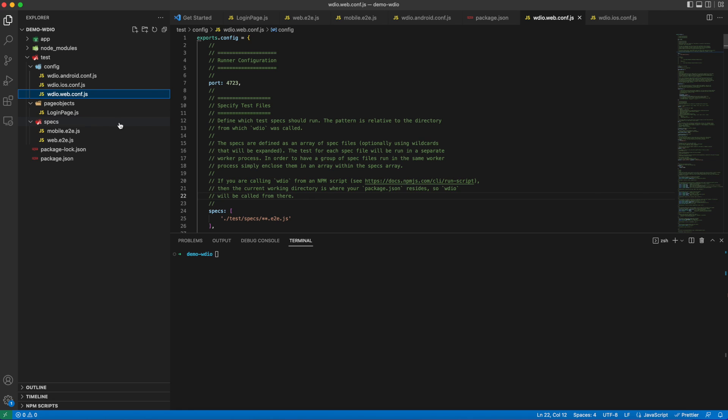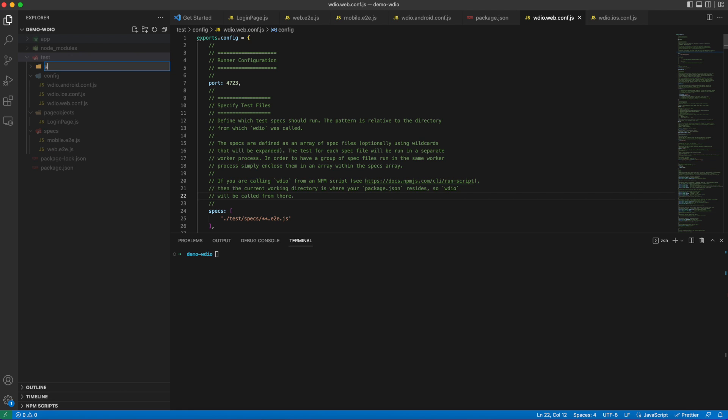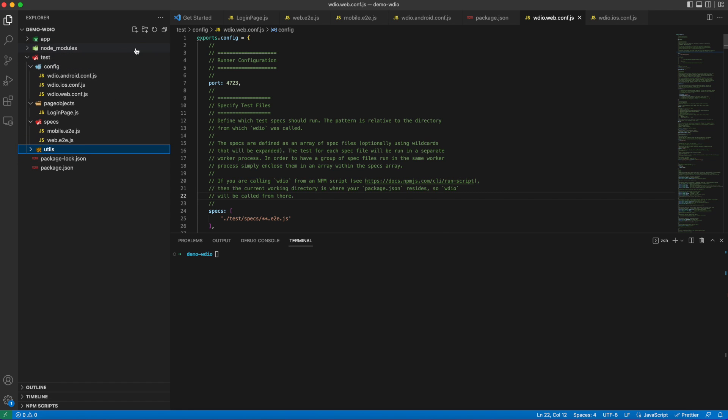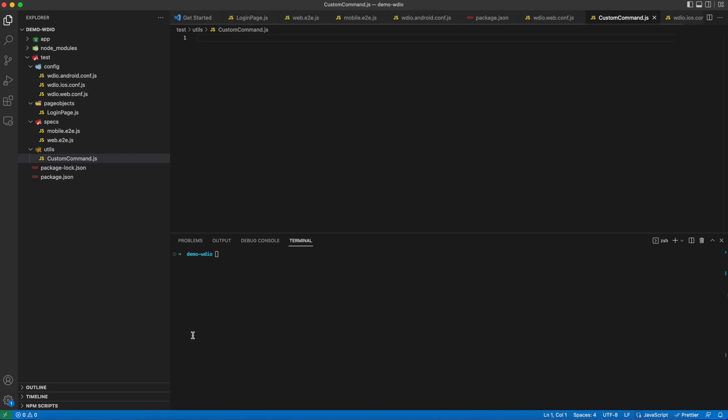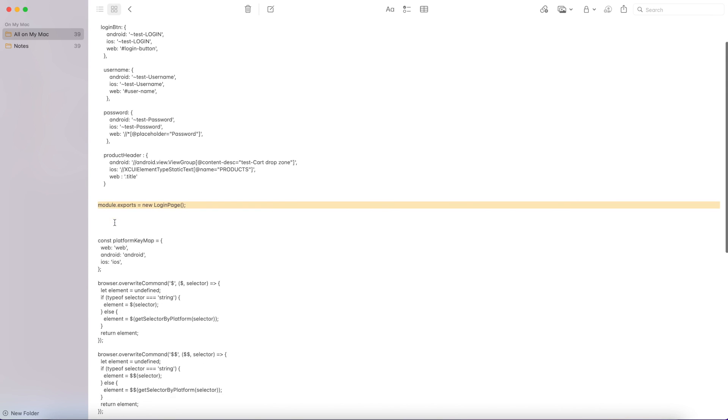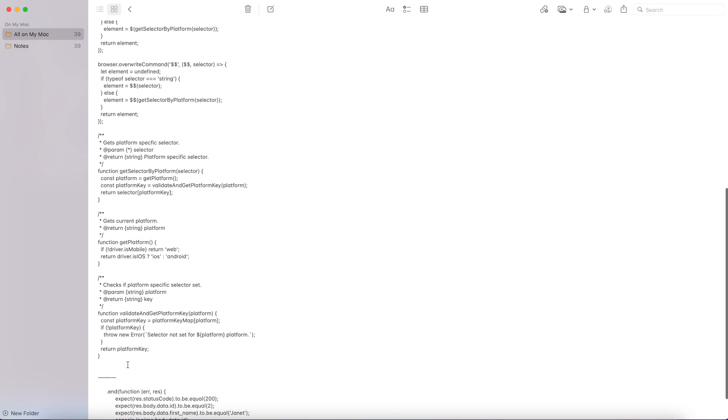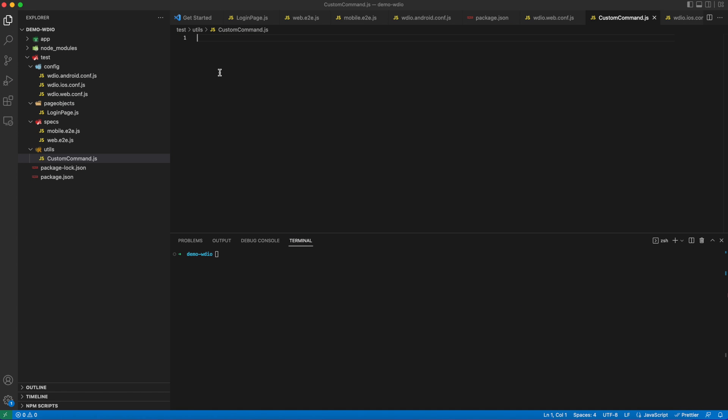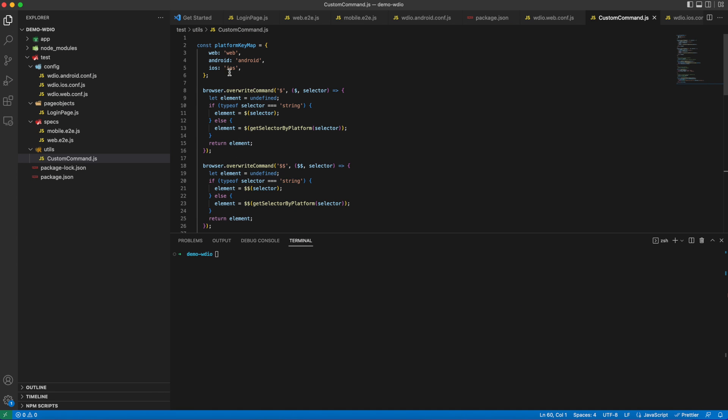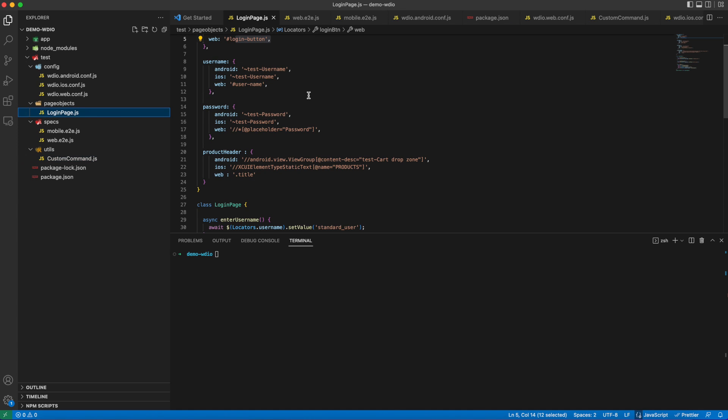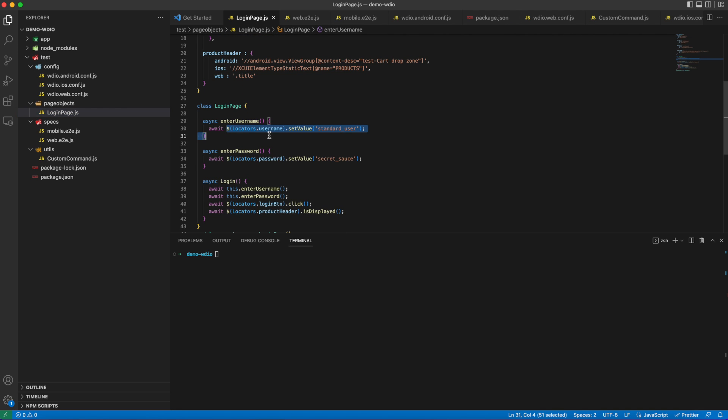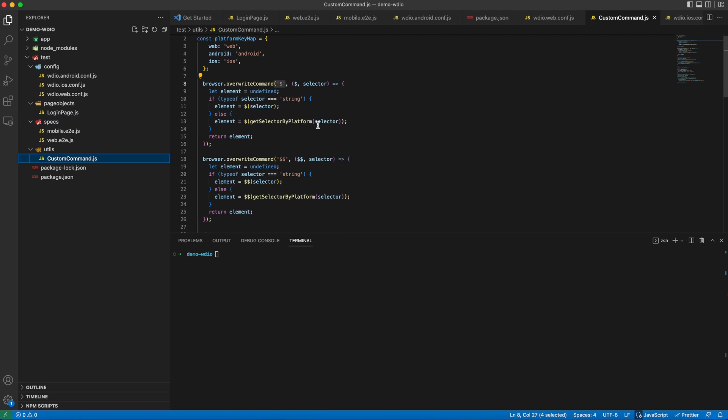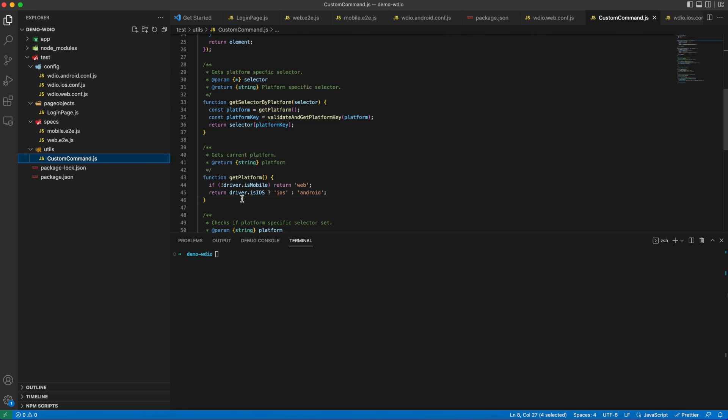We are going to make use of this configuration and utils to resolve this issue. Let me create a utility folder here. Inside this, I will create a customCommand.js file. Let me copy the code. WebDriverIO allows us to have custom methods which we can use during the runtime. Here we will be declaring constant platformKeyMap, which has nothing but Android, iOS, web key value pairs. By now we know that WebDriverIO uses dollar symbol before declaring elements, so we are going to use this to add logic in such a way that whenever dollar symbol is used in code, you need to override it with a custom method.